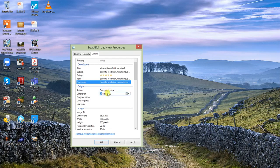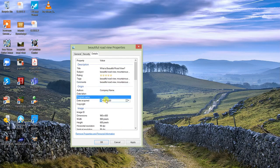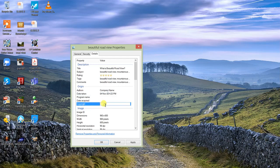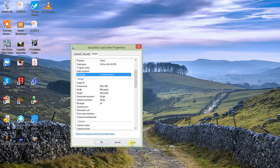I recommend putting the company name because job security is an issue in every country — authors and employees keep changing, but the company stays. If you put the company name, the image will always be associated with your company. Then add the date if needed, and in the Copyright field, again put your company name, because companies won't be going anywhere. Always think of a long-term strategy.